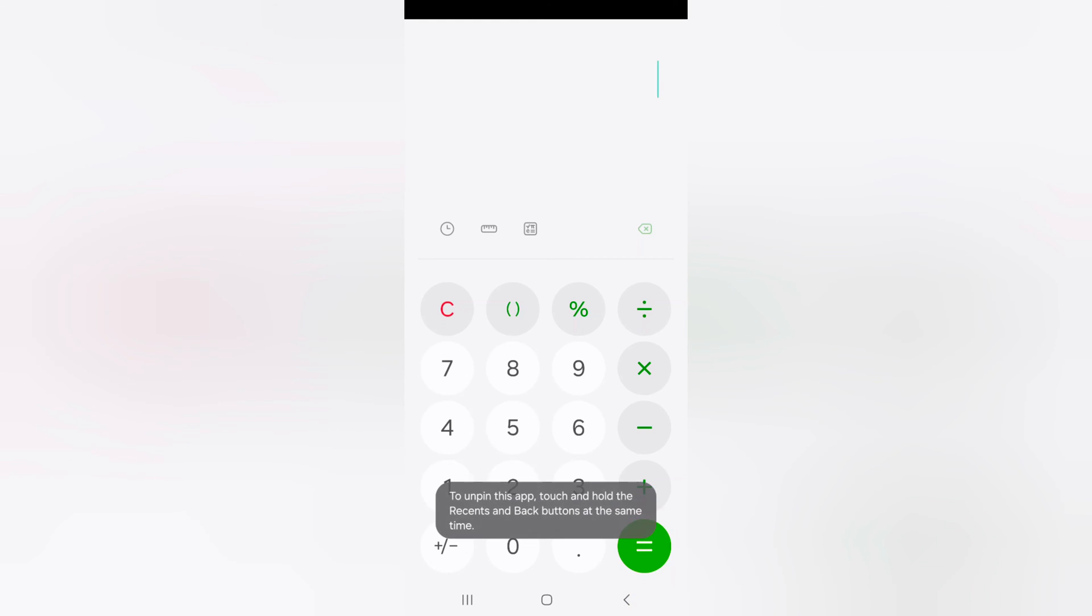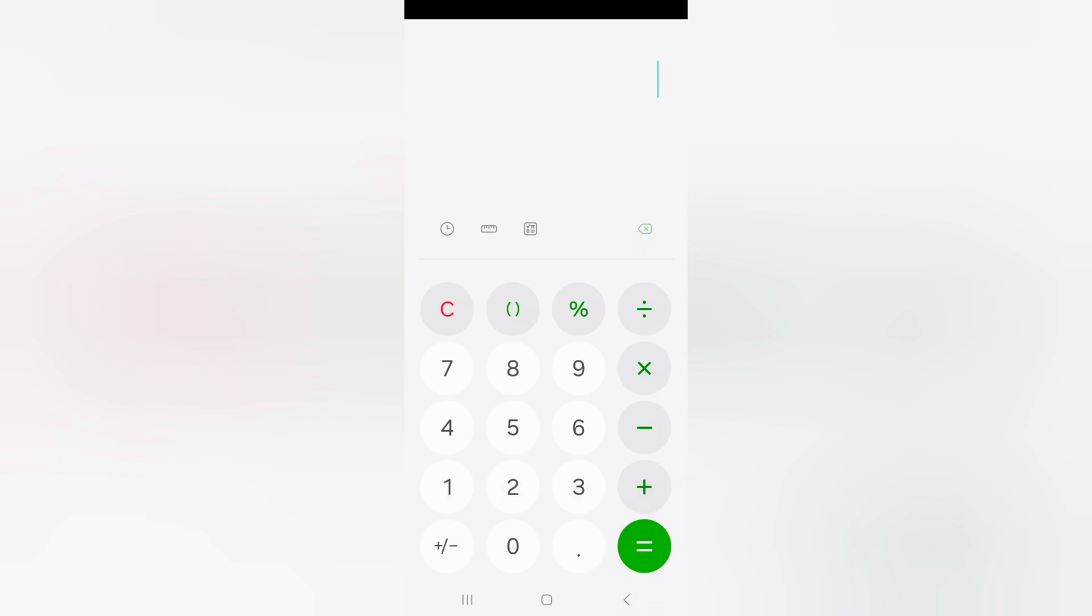To unpin the app, you can see we access only this app. To unpin the app, touch and hold the recent and back button if you use 3 button navigation. Or if you use full screen gesture, just tap on the blank space.